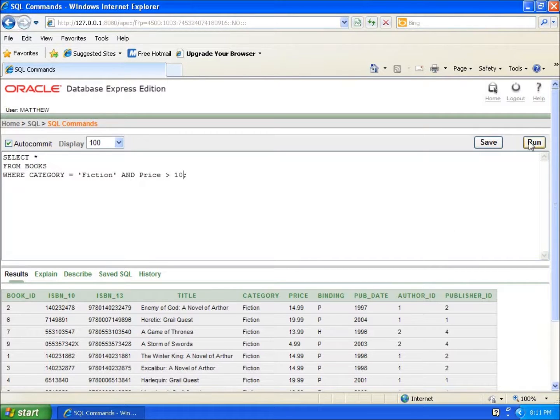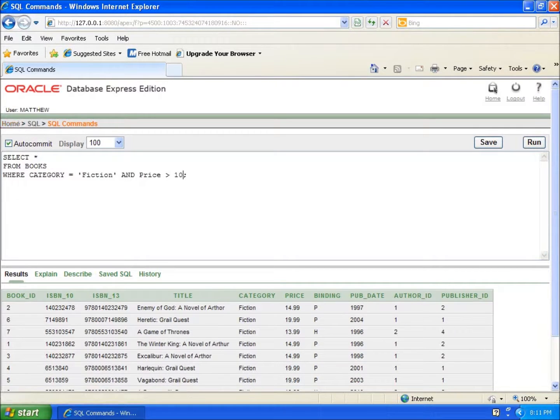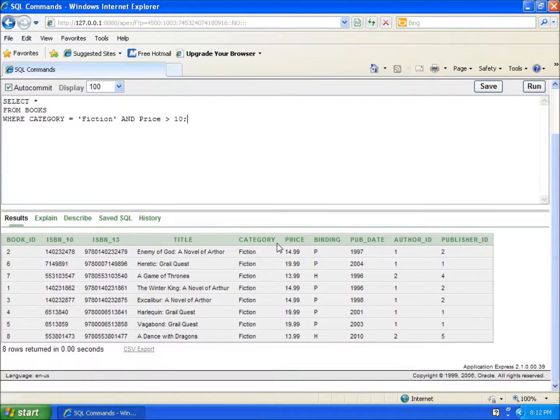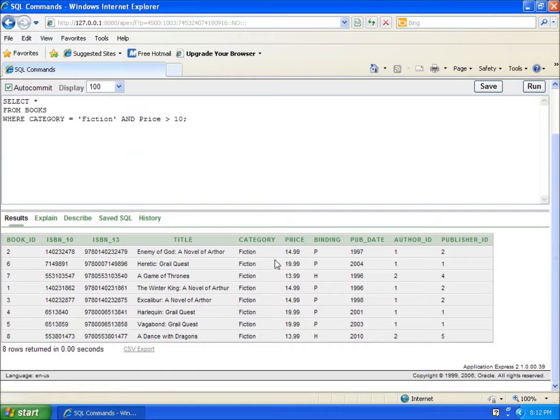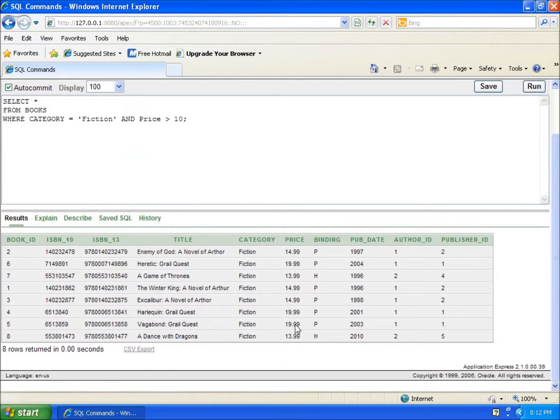Let's go ahead and run this. What you can see here with my results is that it's pulled out only eight rows, which means two of them have been left out of the ten records that I've got. You can see that all of my fictions are here and all of my prices are over ten dollars, so both conditions were met.